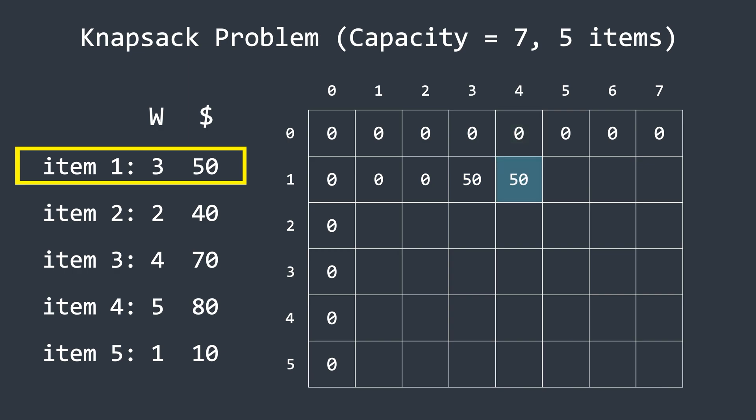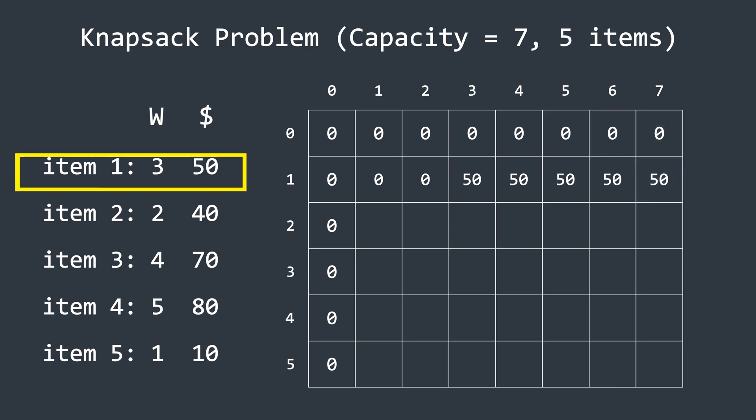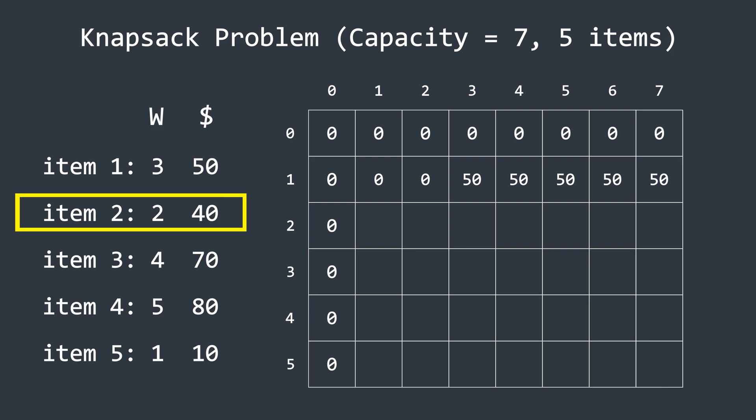For all remaining columns in this row, there are still no other items to consider. So we simply carry forward this value, which is 50. Thus, this row represents the case where only the first item is available. Now, moving to the second item, which has a weight of two and a profit of 40. We'll start filling the corresponding row. In the first column, the capacity is one. Since this is less than the item's weight, we cannot place it in the knapsack, so we set the value to zero.